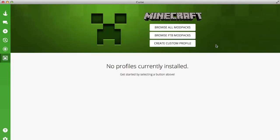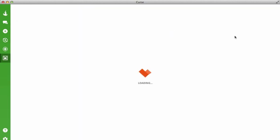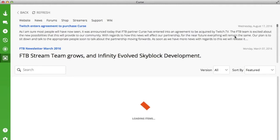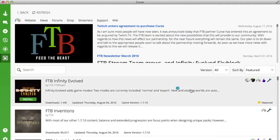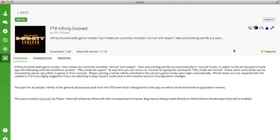You want to browse FTB modpacks, and there you are—all the modpacks are here. So if you want to download one, you just simply click on it. You can read the information about it, and then you just click the install button and it will install it for you.